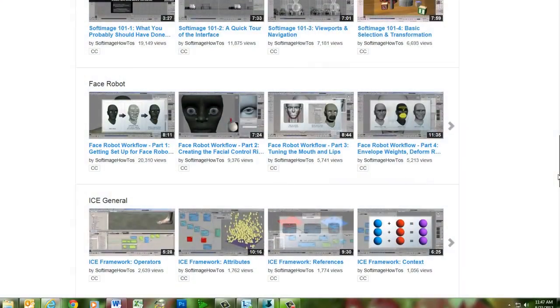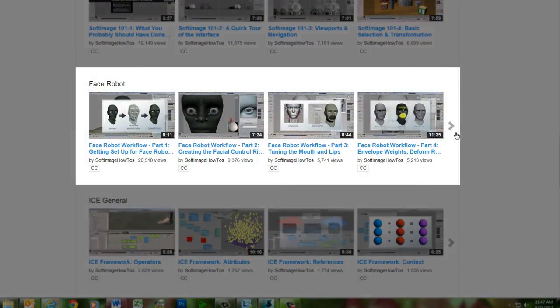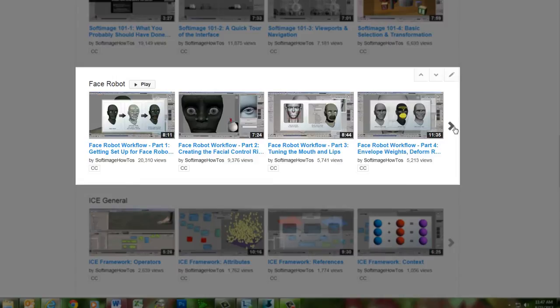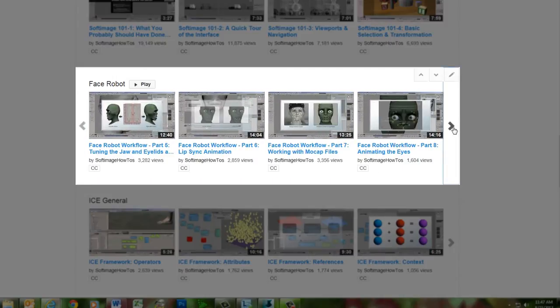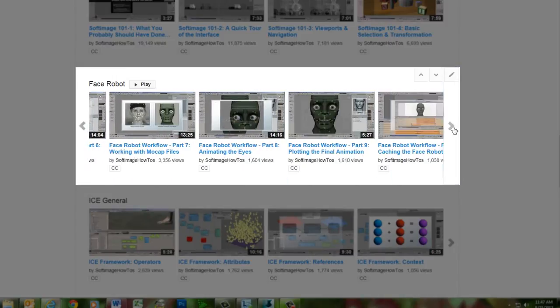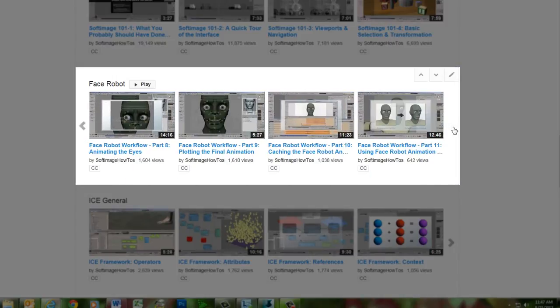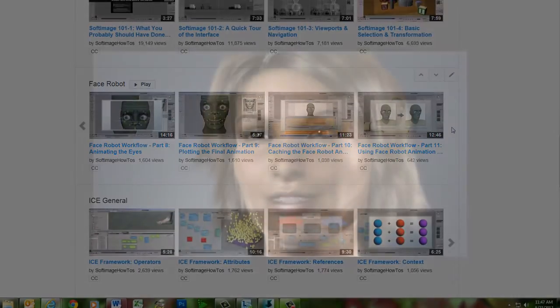For a more up-to-date version of the complete FaceRobot workflow, you can check out the 11-part FaceRobot series on this channel, which uses the current implementation of FaceRobot within Softimage. We hope you enjoy this blast from the past as Jeff displays his mastery of facial animation with FaceRobot.